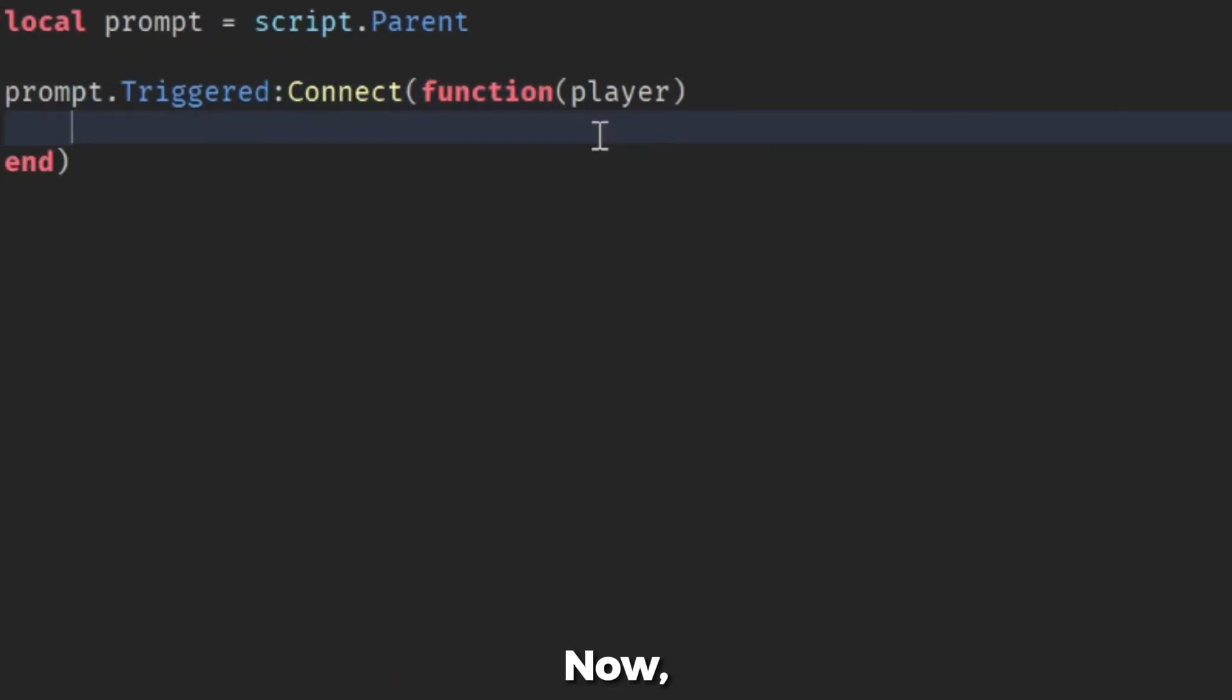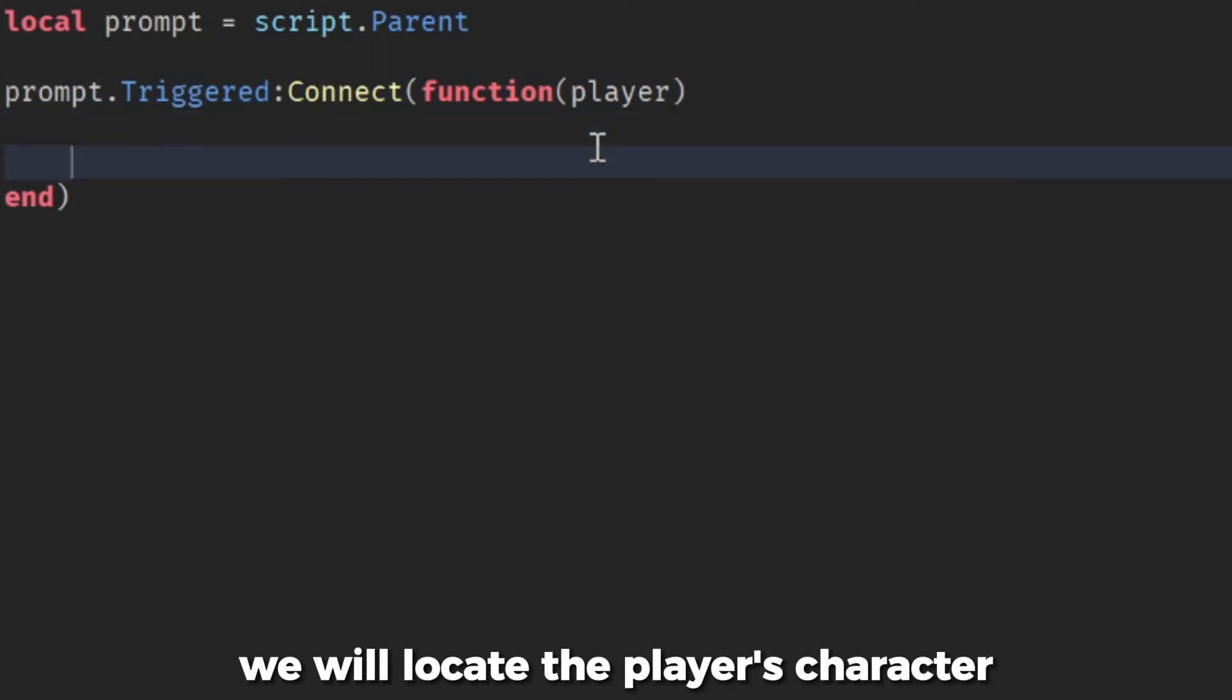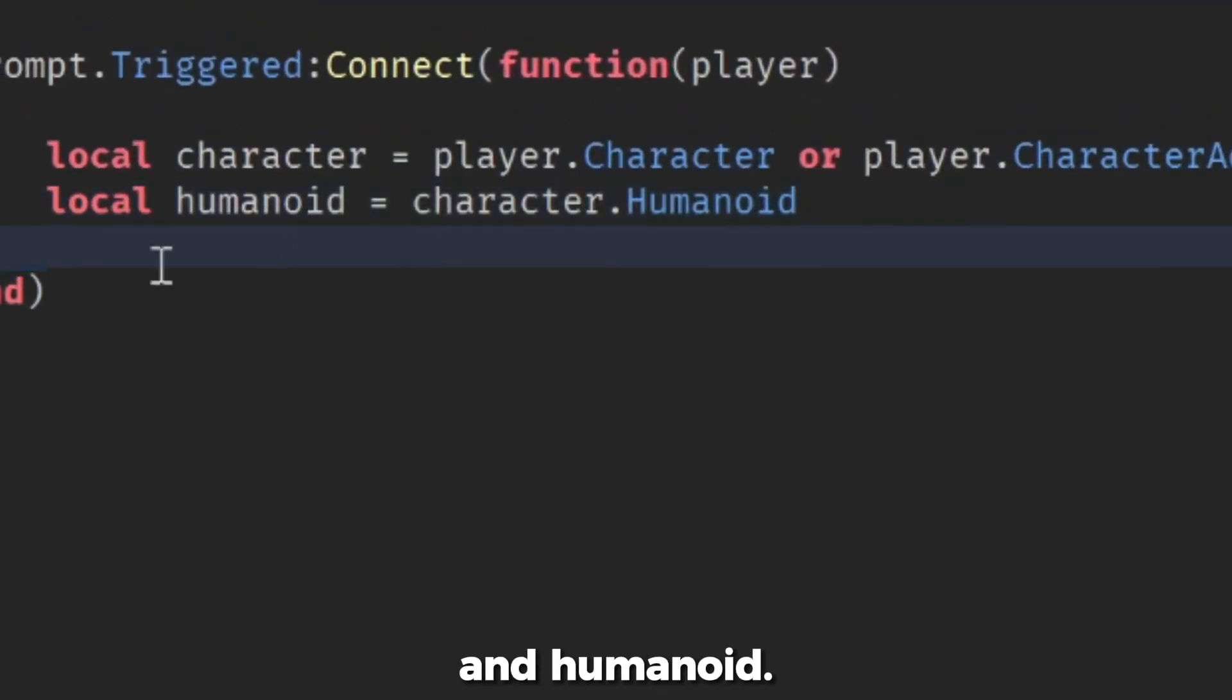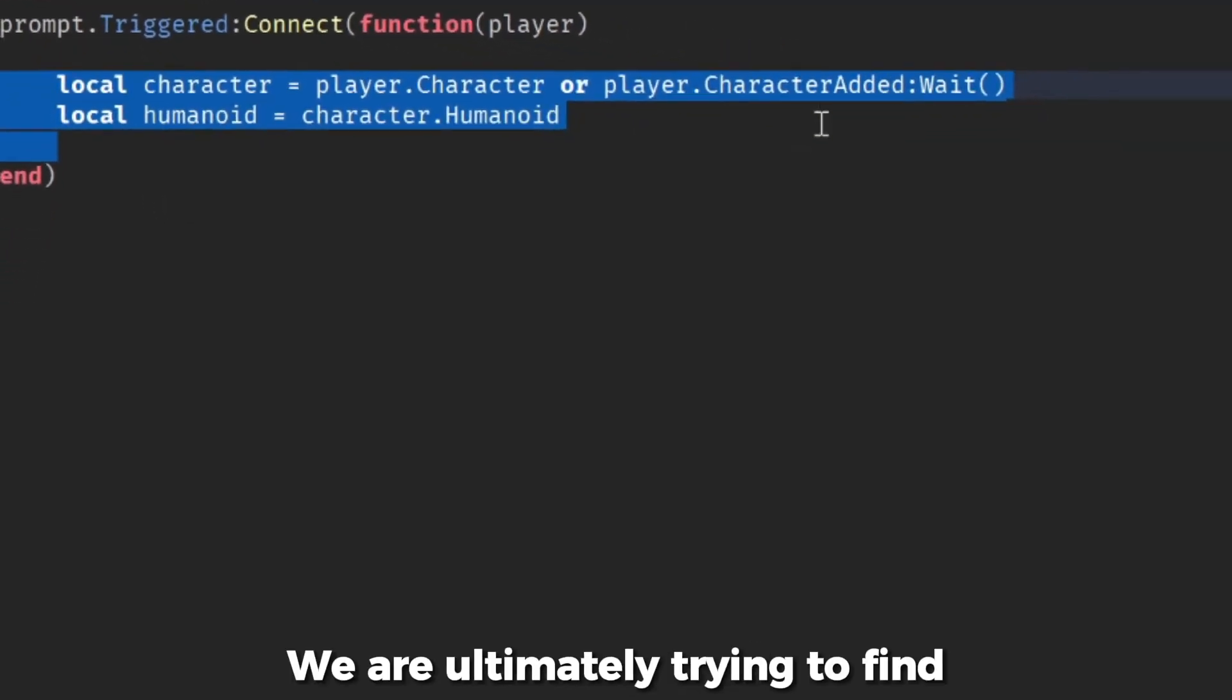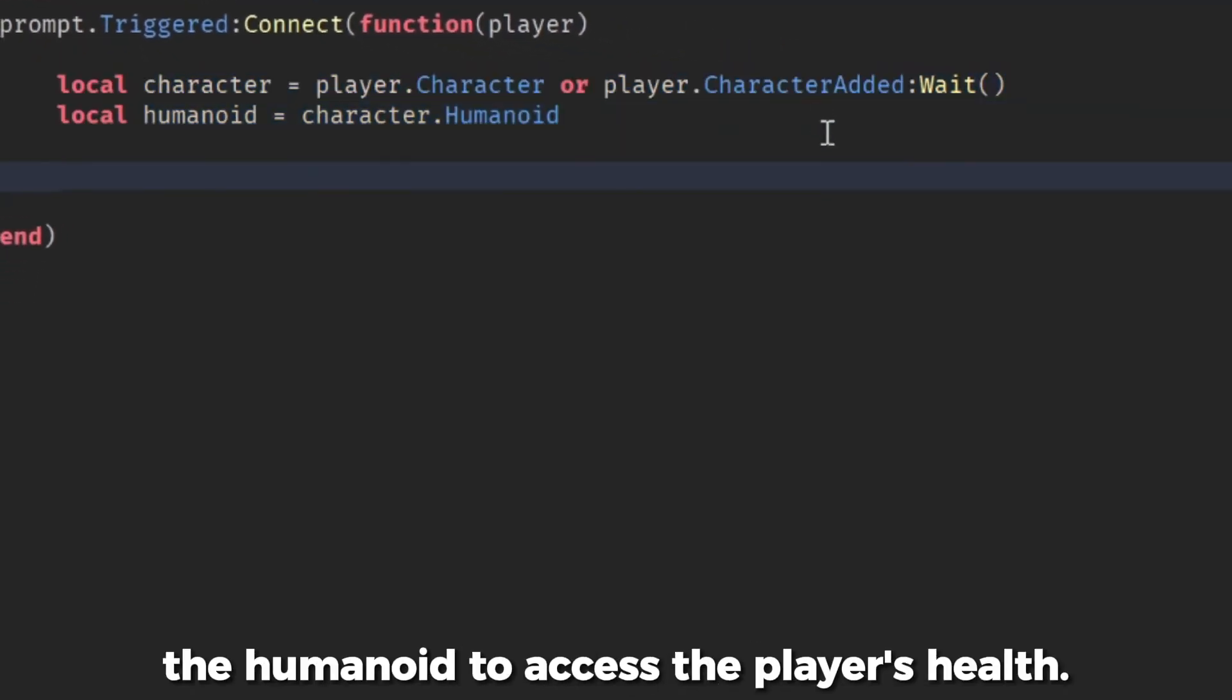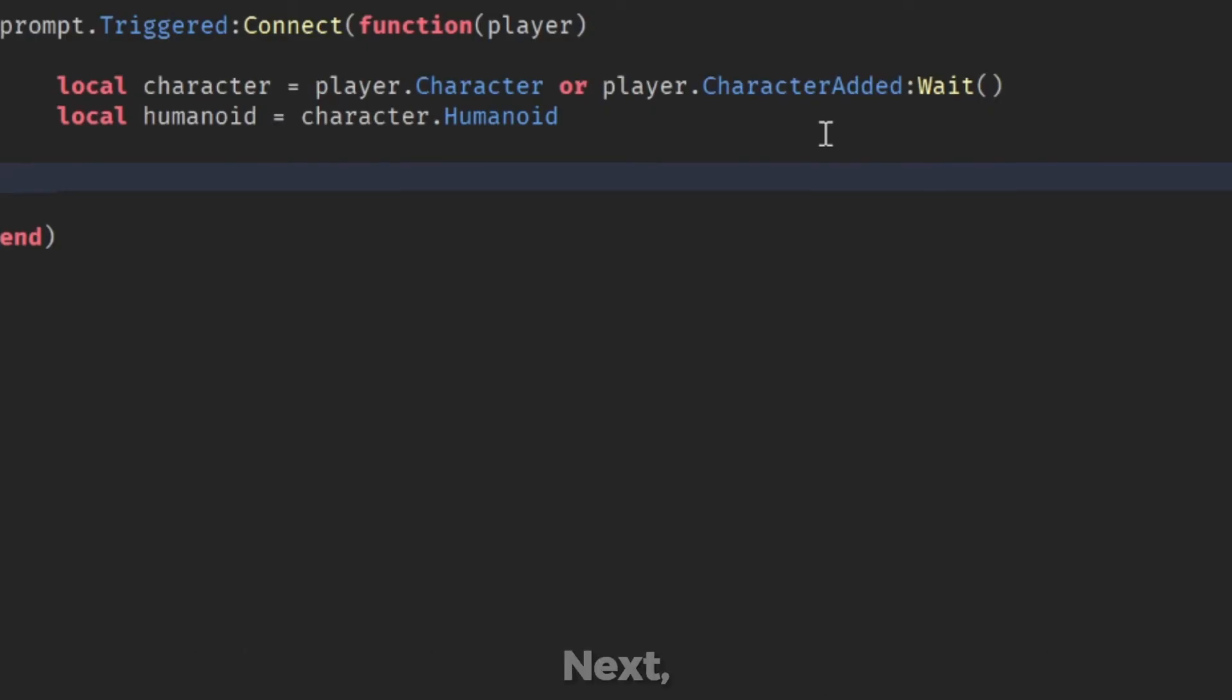Now, we will locate the player's character and humanoid. We are ultimately trying to find the humanoid to access the player's health.